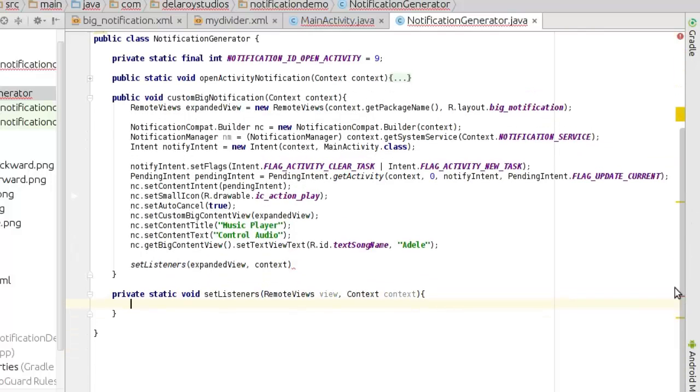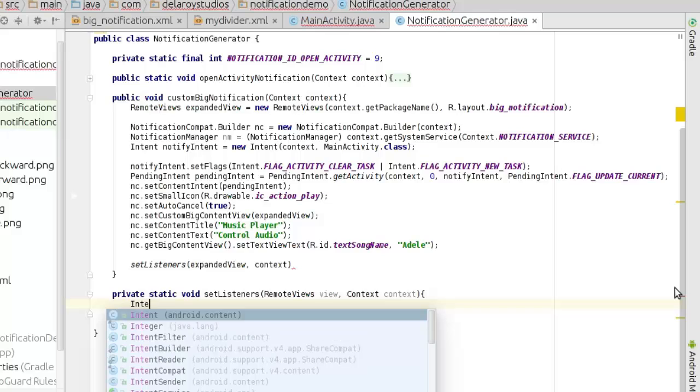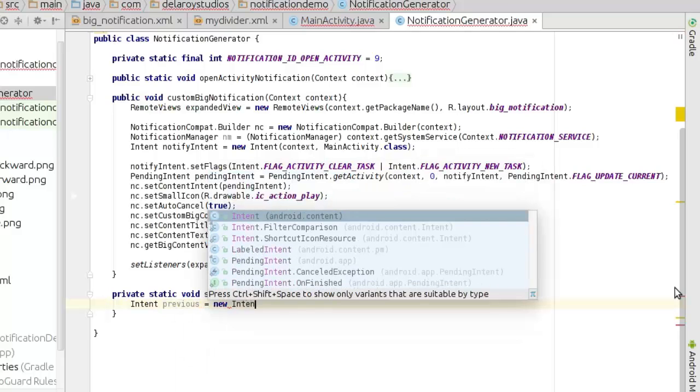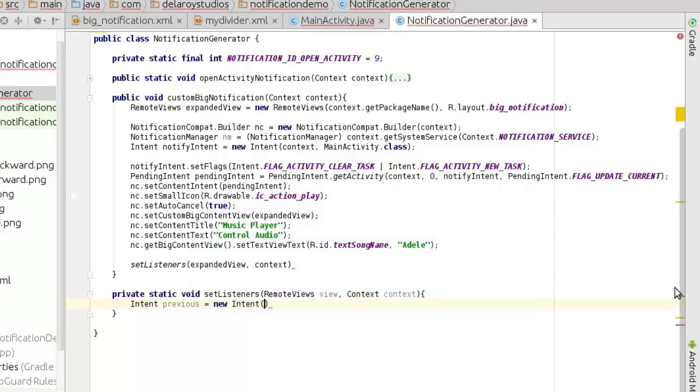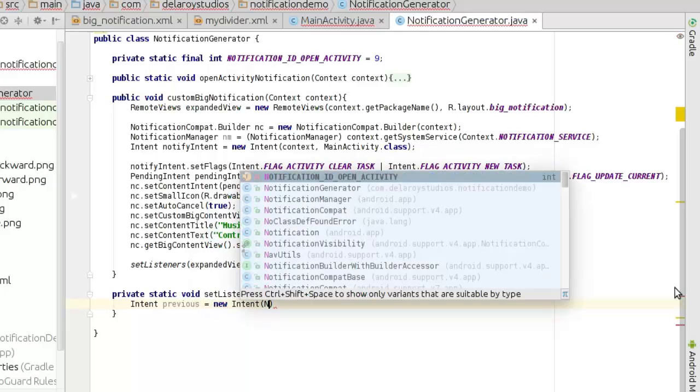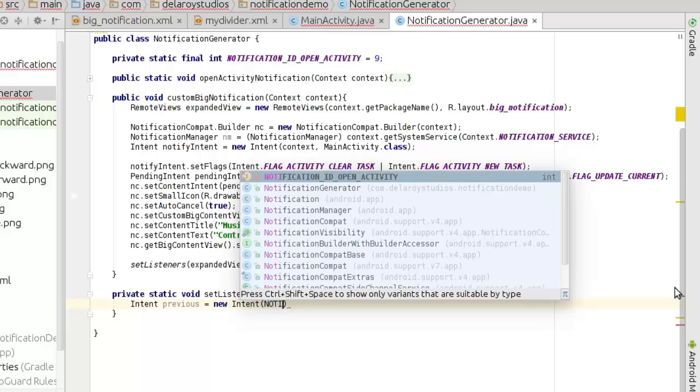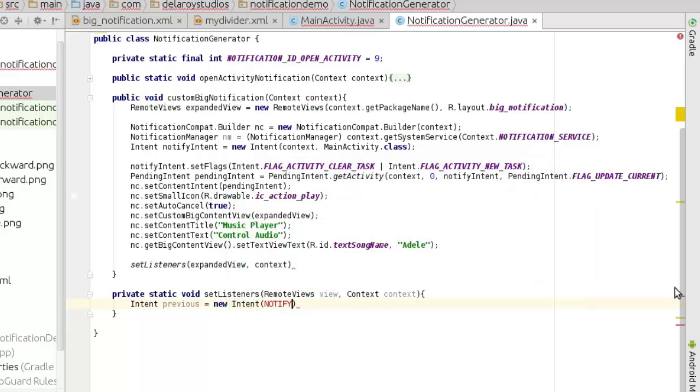Now let's have the pending intent previews. Instantiate new intent, notify previews.